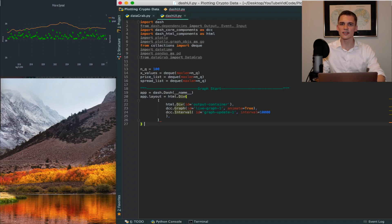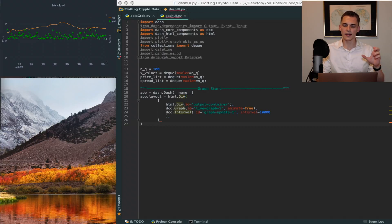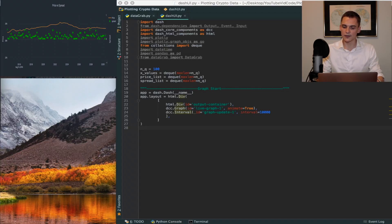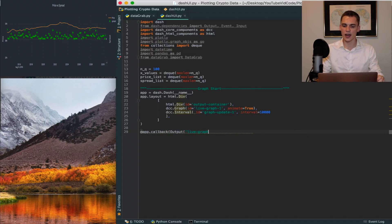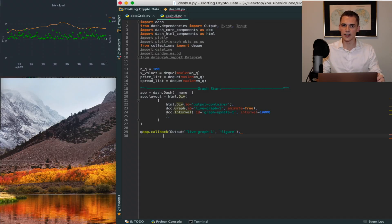The way Dash works is you need to make references back to the graph in the container in order to update price data systematically at the specified interval. To do this, we use the decorator app.callback. For the output we say 'live-graph', comma 'figure' — that references the graph where we set ID equal to 'live-graph-1'. Then the next item in the decorator is the event list, using the Event class referencing 'graph-update-1' at the interval we specified with dcc.Interval.